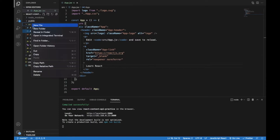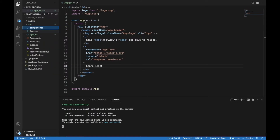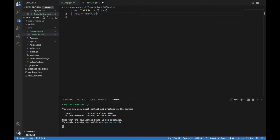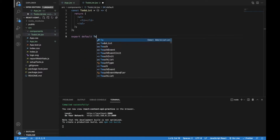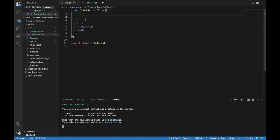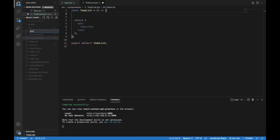Let's add some components for our to-do application. The first one will be TodoList and it will return an unordered list with list item elements. I will export this component by default. Now we can add an array of to-do items above the template, but since we want other components to consume to-do items as well, I will place that data inside the context.